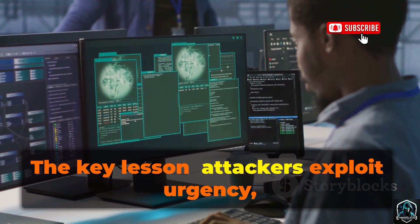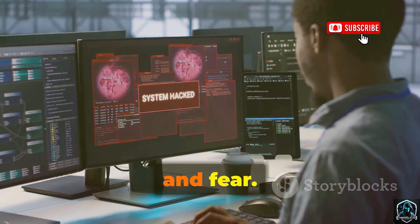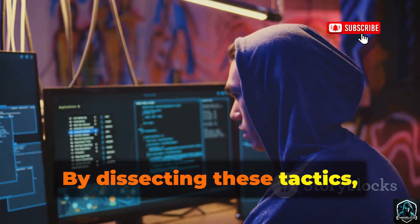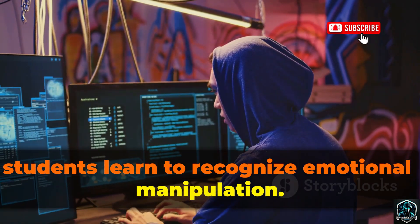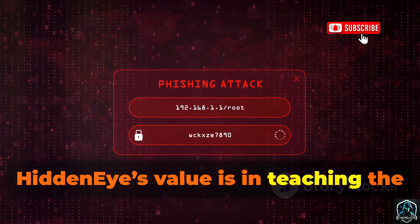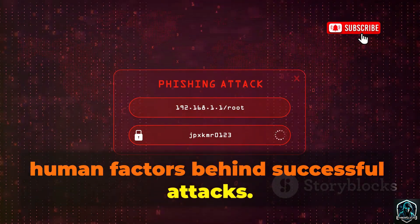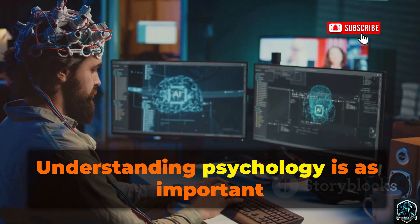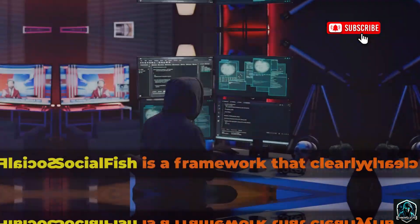The key lesson: attackers exploit urgency, curiosity, and fear. By dissecting these tactics, students learn to recognize emotional manipulation. HiddenEye's value is in teaching the human factors behind successful attacks. Understanding psychology is as important as understanding technology.